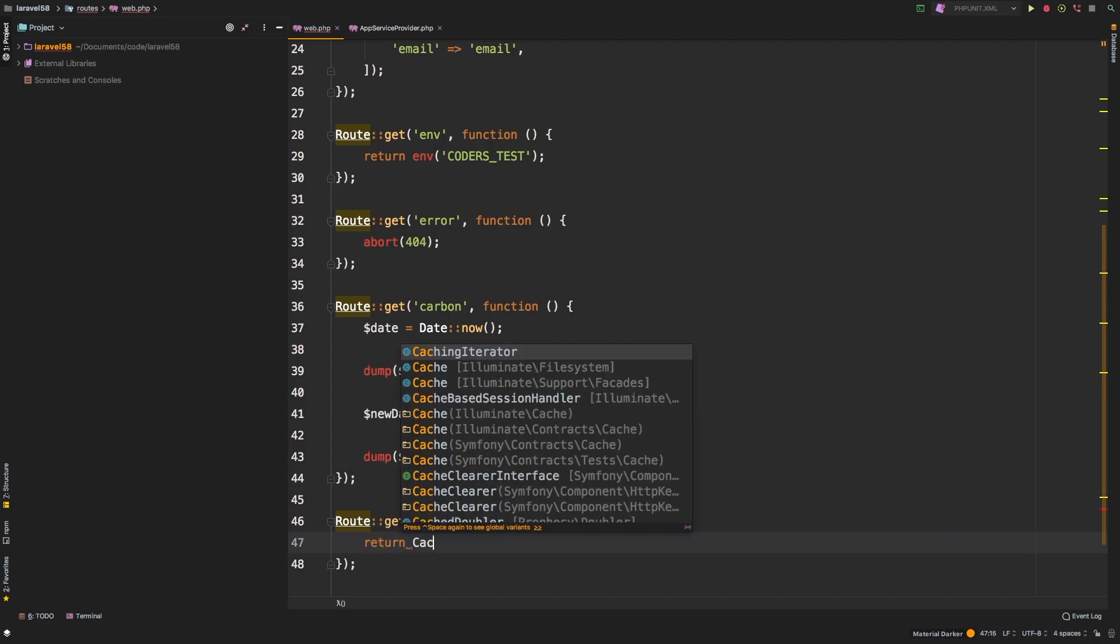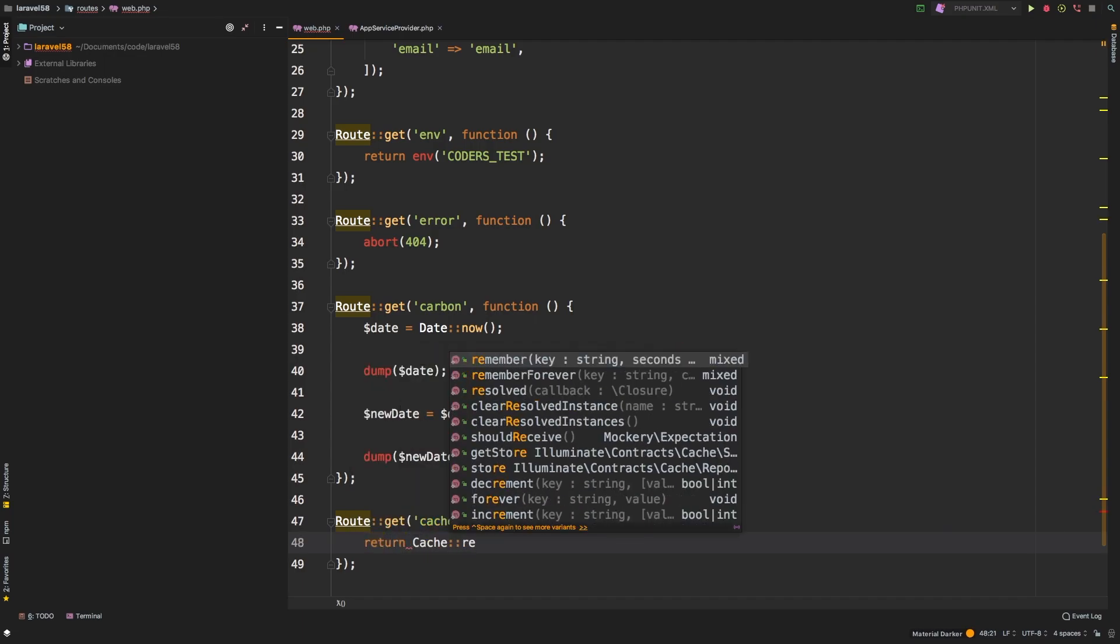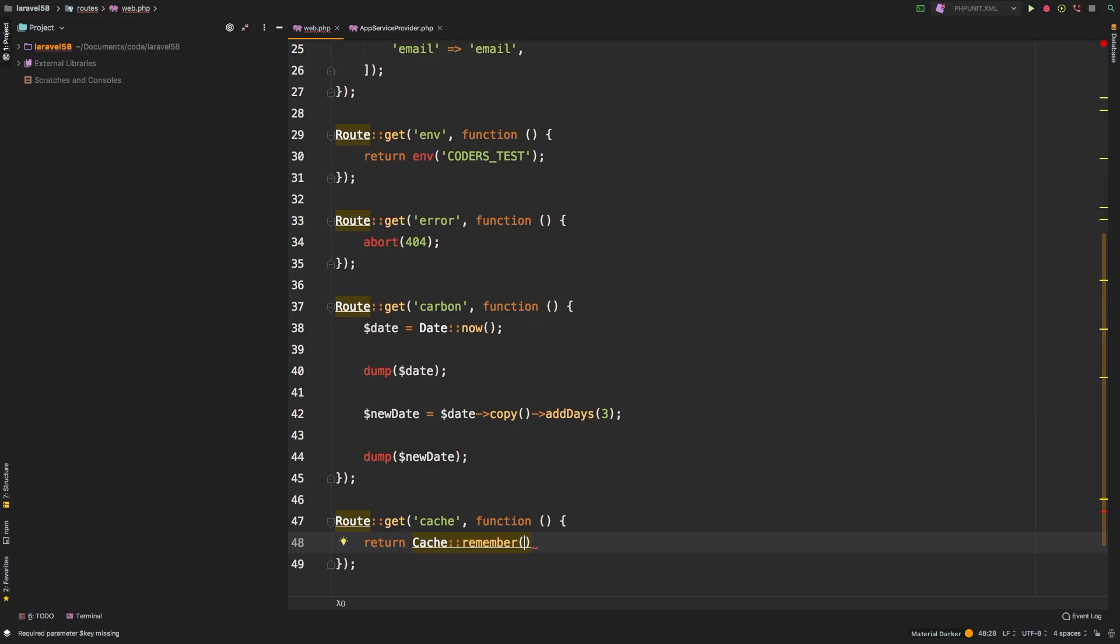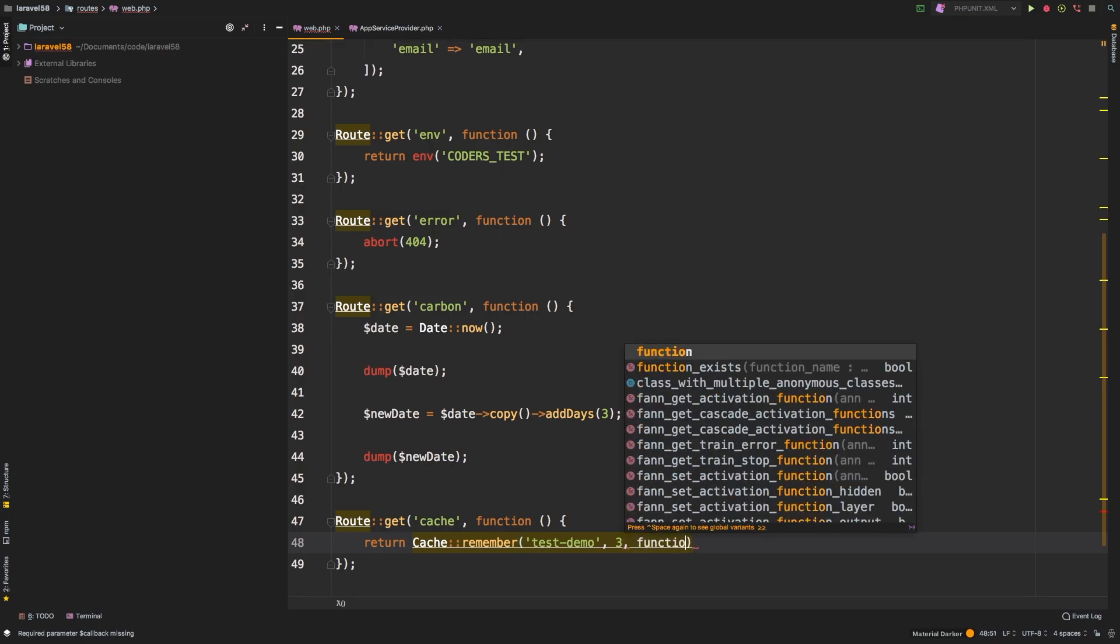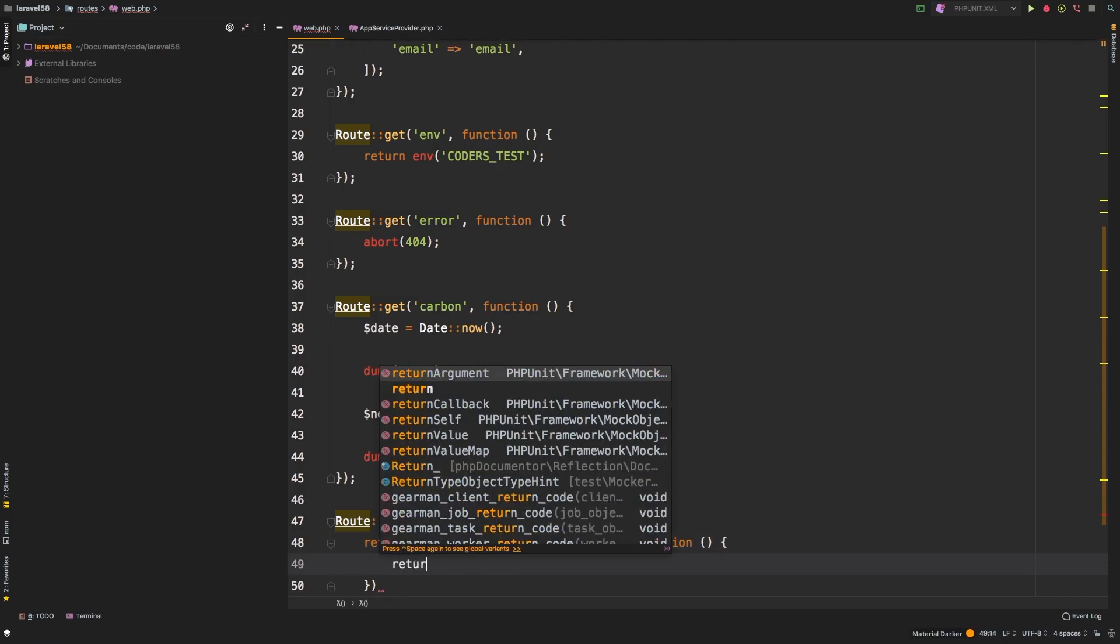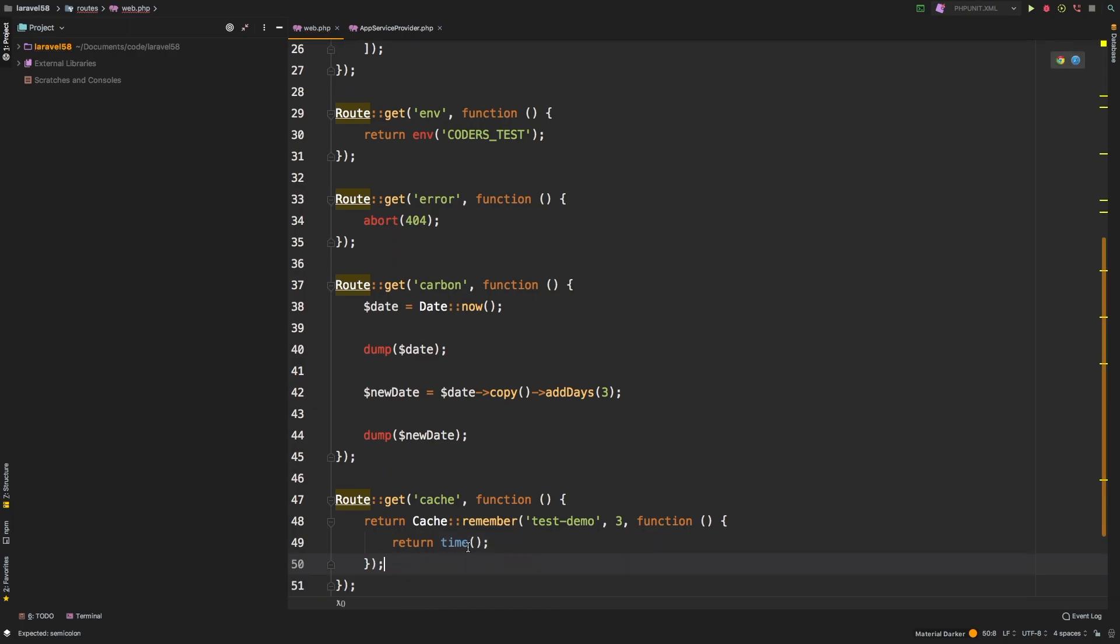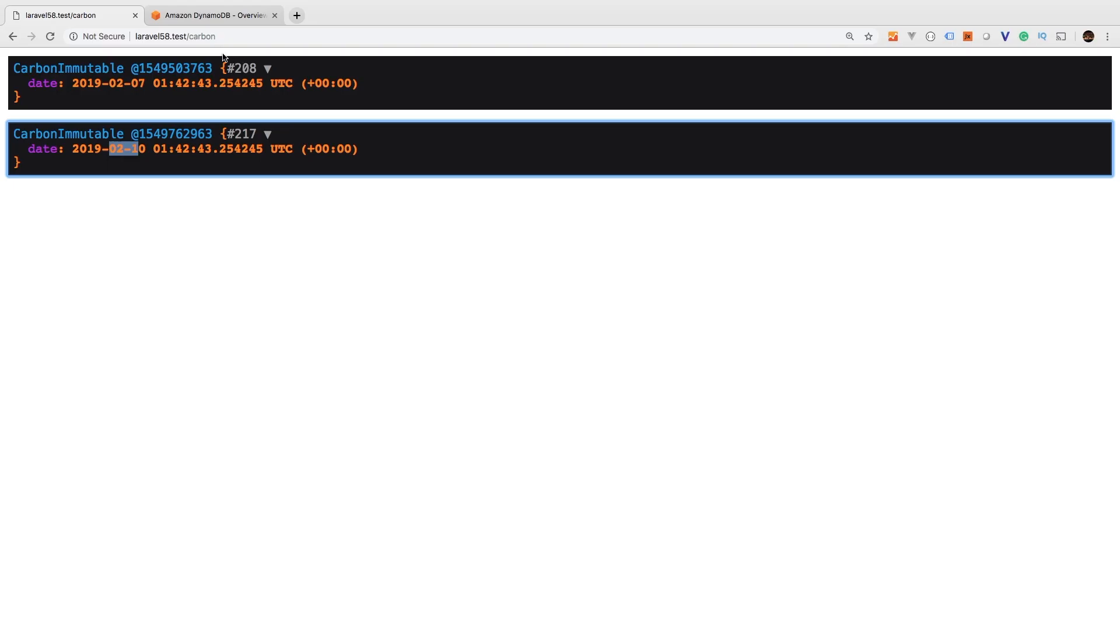So we'll say Cache, and we're going to use a facade cache. And then we'll say remember, and the key we're going to give it is just test demo. And then as a second argument, of course, you're going to pass in how long this is going to be, we'll just say three, for three seconds. Remember, now this number is in seconds, this is the change right here. So now we can say function, and we're just going to return time. So I just want to prove to you that it is being cached every three seconds.